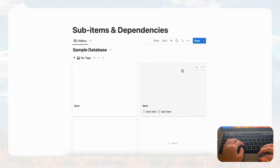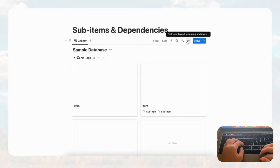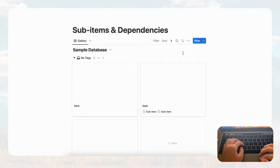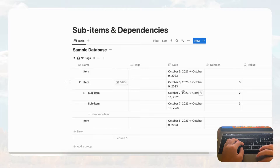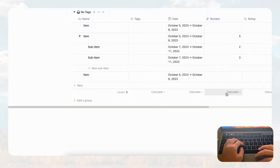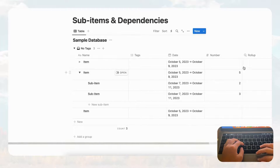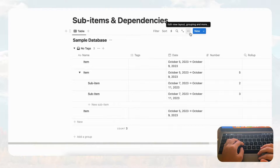So that's the basics of sub items in Notion. They're really useful if you need to break down tasks to see the smaller parts for each thing — great for broader categories, projects, and so on. We really recommend trying it out. Just be aware that in table view, the column calculations don't include sub items, so you'll need roll-ups for that. Next, let's talk about dependencies.